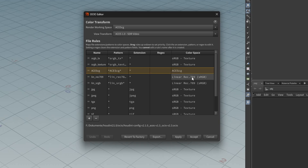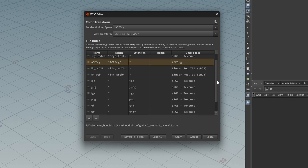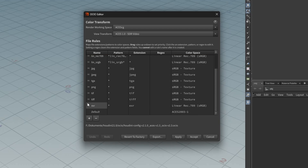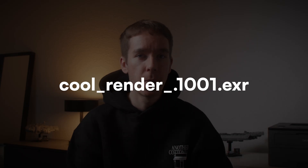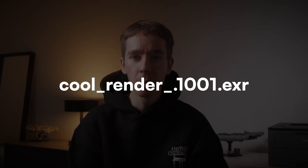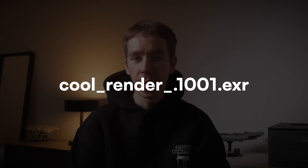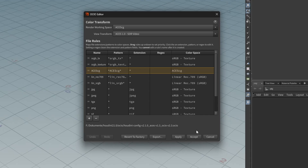This overwrites the EXR file rule and also has the advantage that you or another compositor knows what color space the render is in. But it might be a little bit risky, because a simple typo or just forgetting to append it in the file name on all your passes would result in the wrong color space.